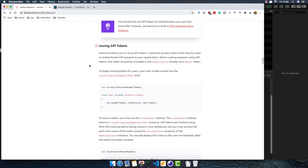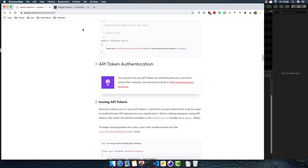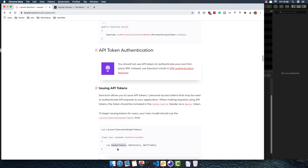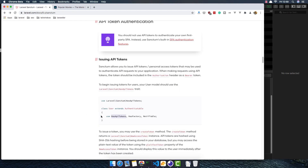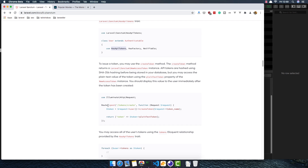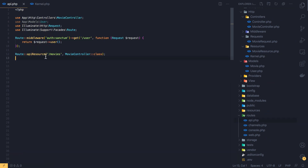For API token authentication we need to create a token. When we installed Sanctum, we get the HasApiTokens trait to use inside the User model class. Now we need to create a token to use for authentication and authorization. Here is an example from the docs — I'm going to copy this.